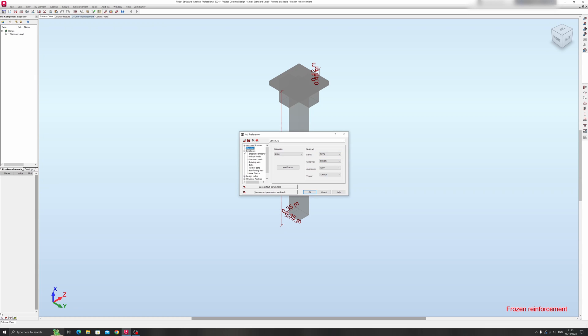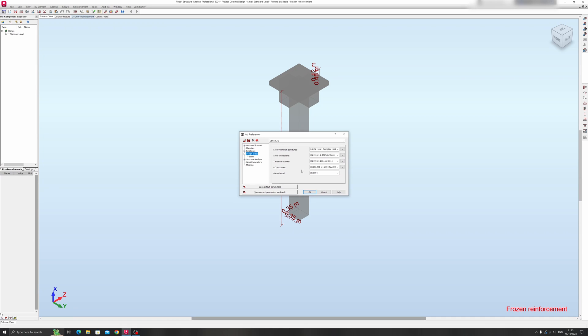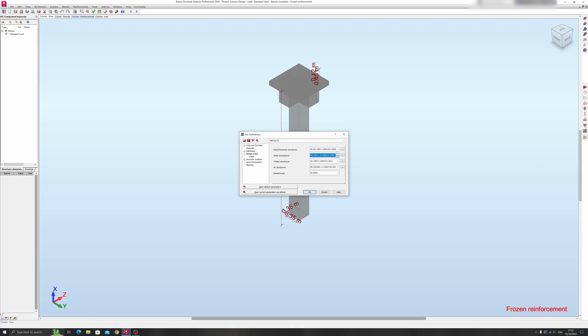I will proceed to the design codes over here. So click on Design Codes over here. Once you've clicked on design codes over here, you will see quite a few options. We have steel and aluminum structures. Right now we are using Eurocode 3, and for steel connections it's also Eurocode 3.